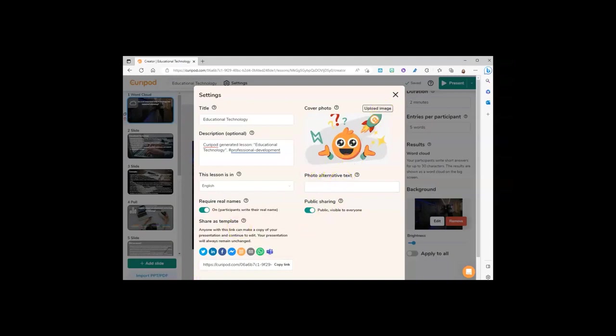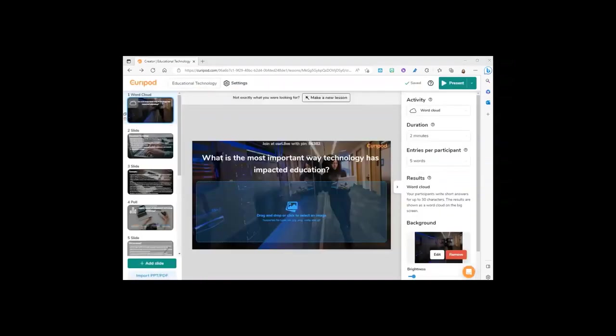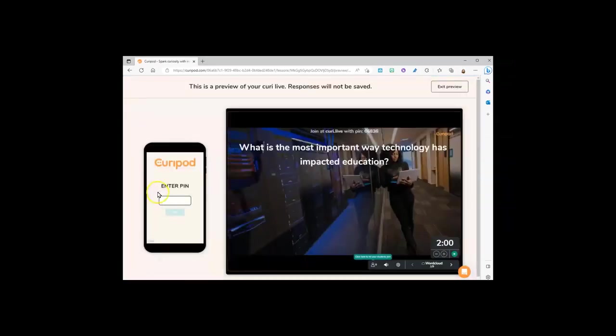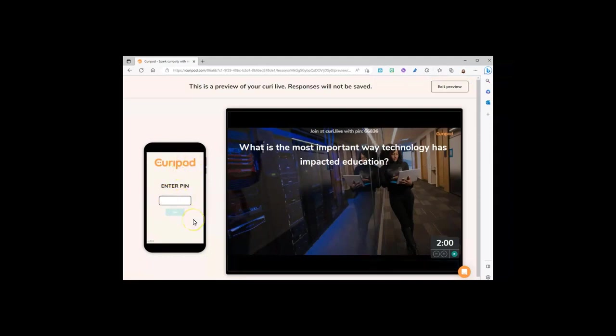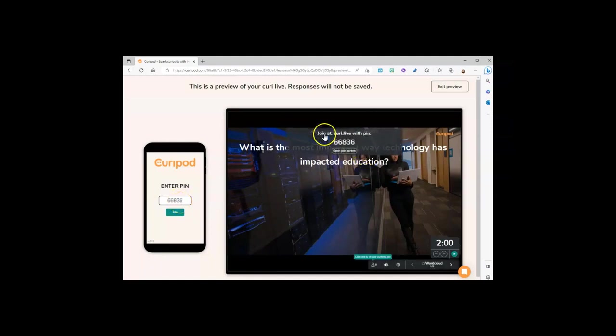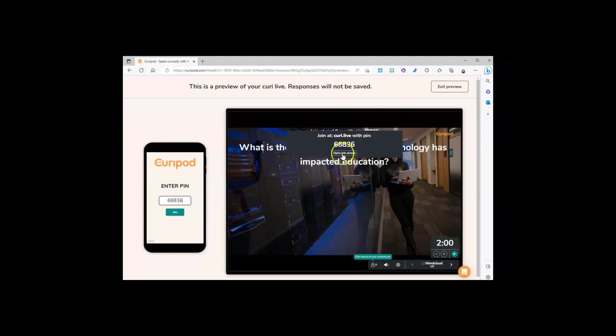When you're ready to present, click present at the top, or in the drop-down you can preview the live version at your own pace. I can see what it would look like on the phone and what it would look like on the screen. Your participants join by going to curie.live and typing in the pin code.